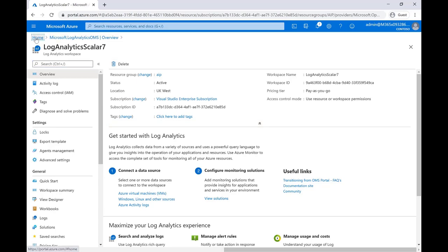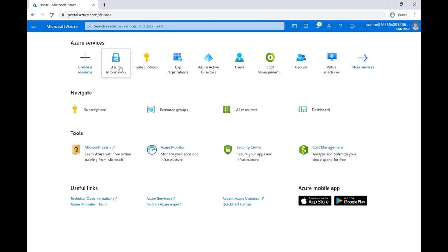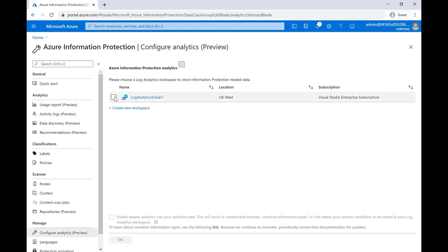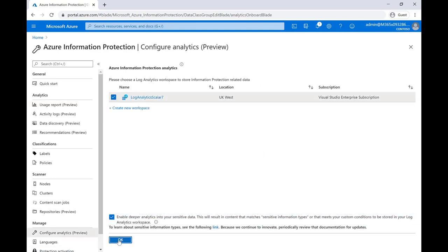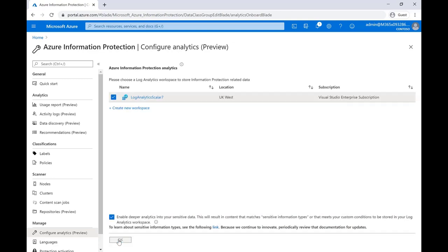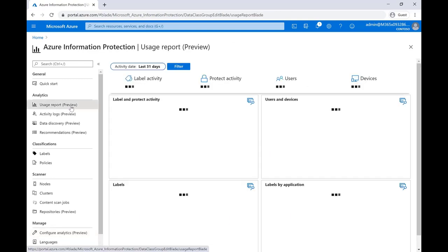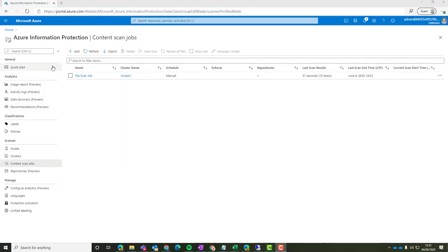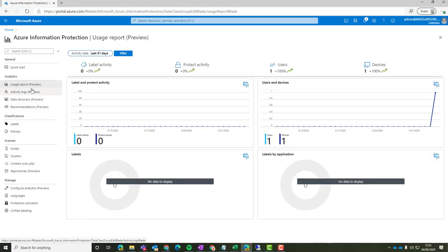Jump back to Azure Information Protection Portal. And then we hit the configure analytics here to get started. Hit our log analytics that we just set up. Hit OK and hit the relevant tick boxes. And after a while it will take about a couple of minutes for information to start populating in here.